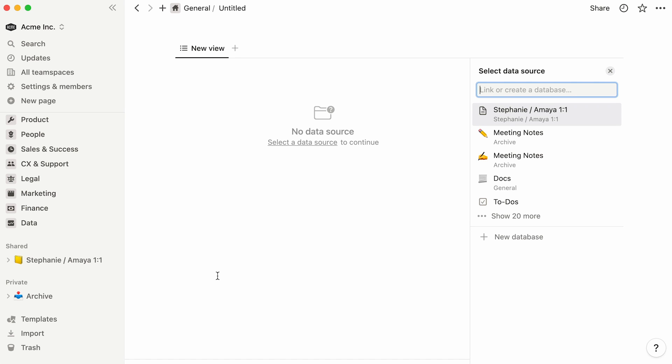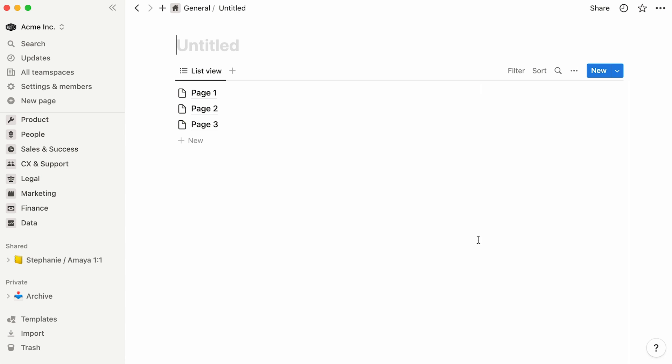Now, you'll be prompted to either select an already existing database to work with, or create a new one by clicking on New Database. Let's opt for the latter. There you have it, a brand new list database that you can name at the top.